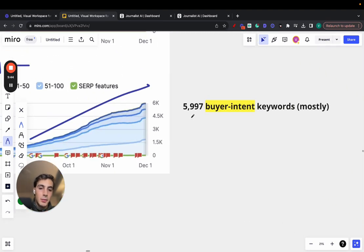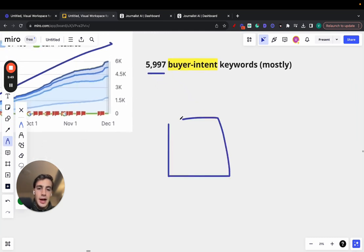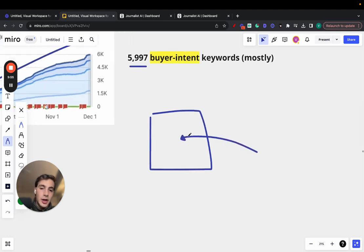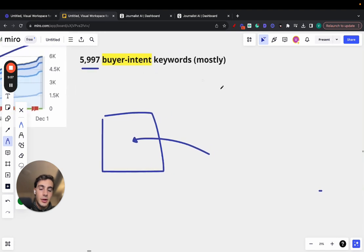What do I mean by this? Most of these keywords were buyer intent, not all, of course, but let me give you an example. Let's say, for example, I have an iPhone repair shop. I repair iPhones. I want to get people in to repair their iPhones. I want to target buyer intent keywords. For example, how to repair my iPhone or where to repair my iPhone.